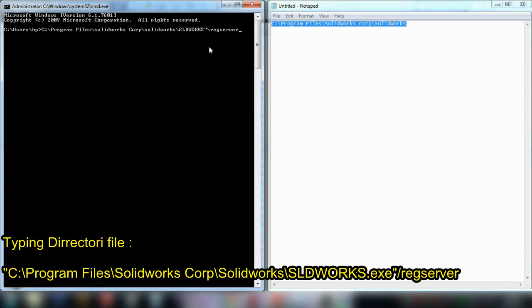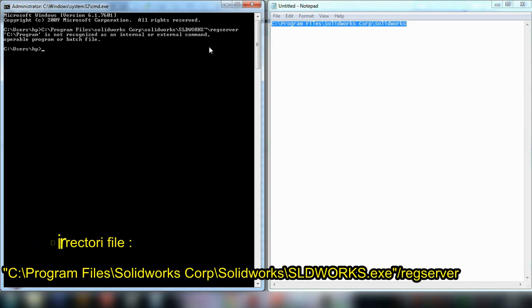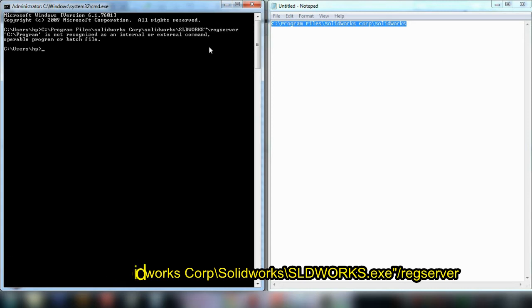Then type /regserver after the SOLIDWORKS executable and press Enter to register the server.